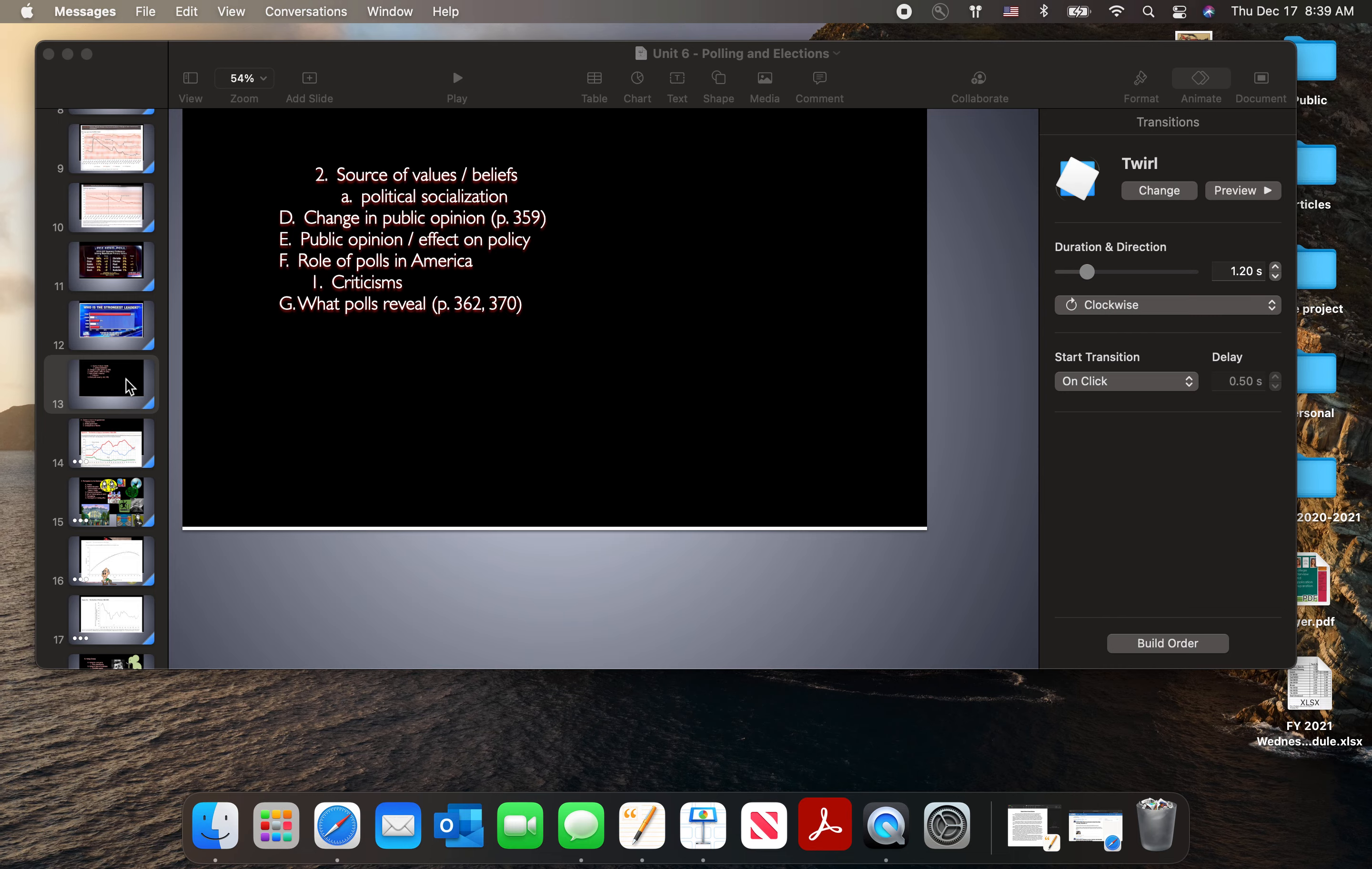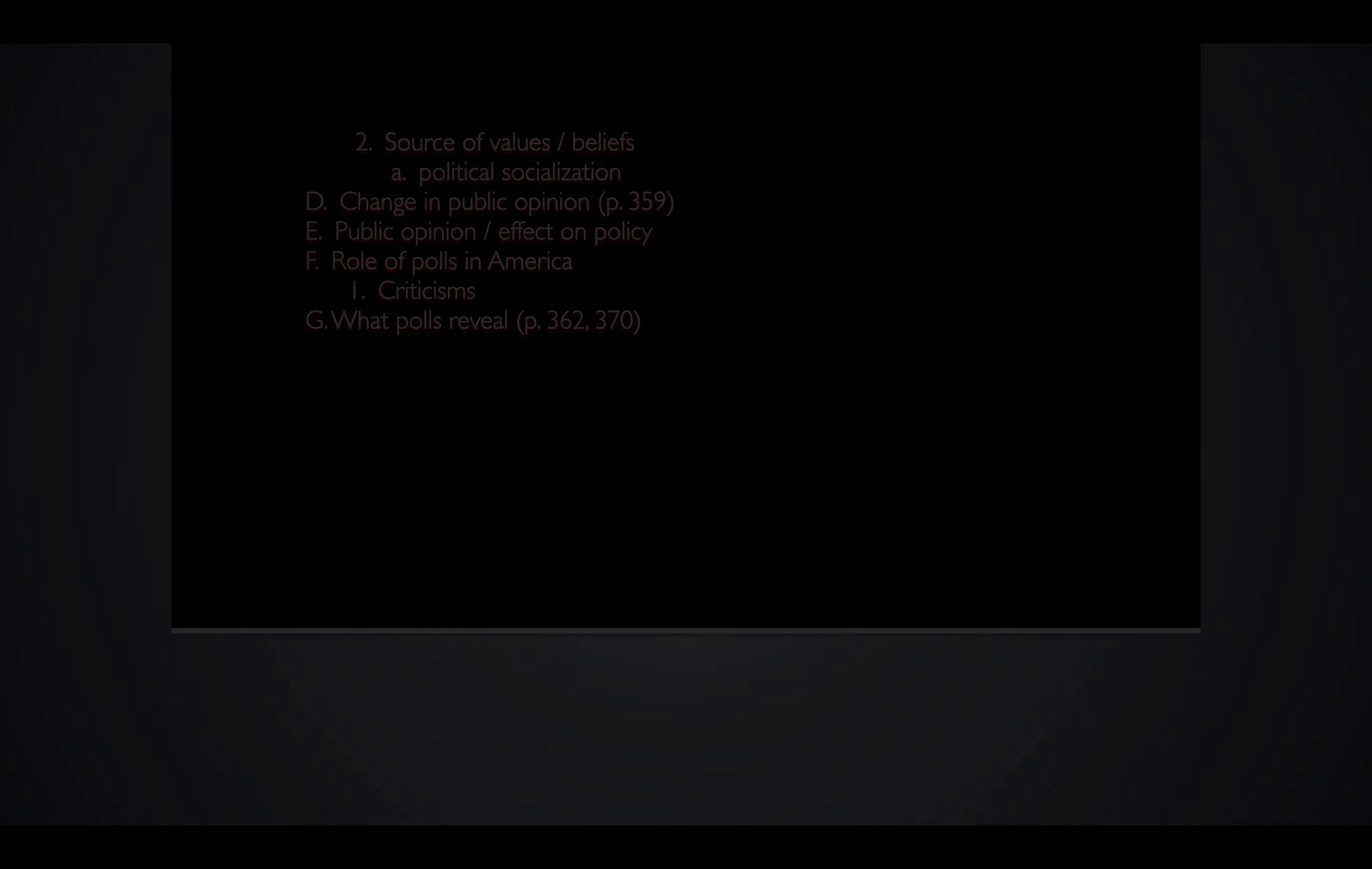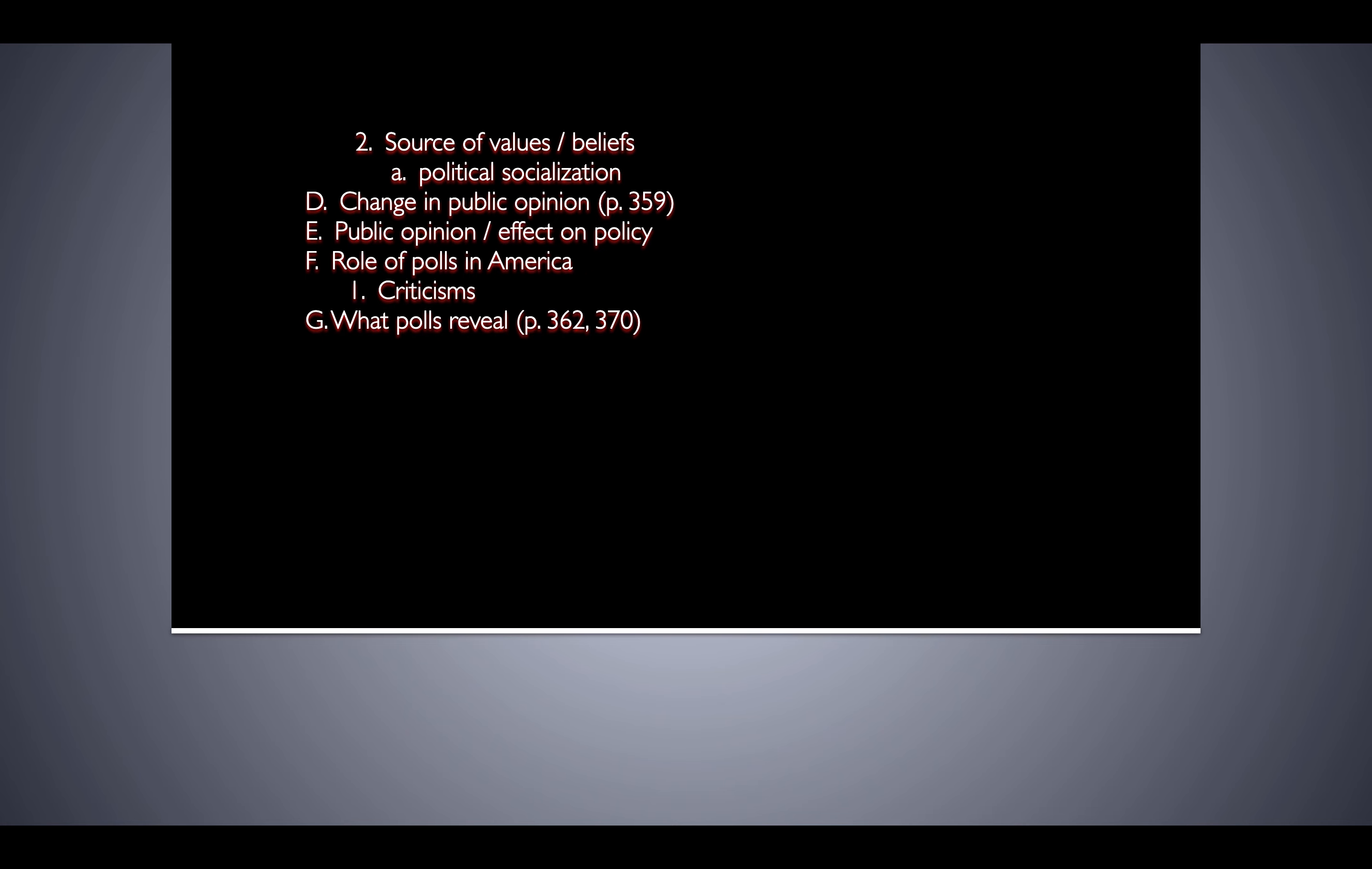We're going to round out public opinion polling and what it tells us. We want to mention a throwback to the beginning of the year. One of the things we find out when we conduct public opinion polls is we measure or try to figure out the source of values. Where do people get the ideas and values that they have? The passing of values from one generation to the next, we call that political socialization.